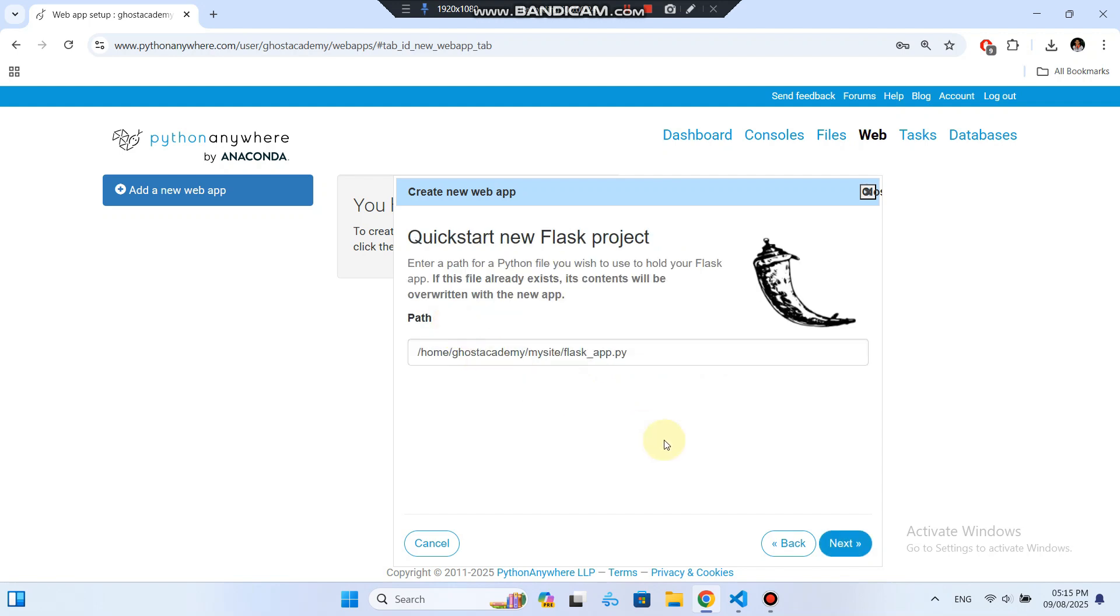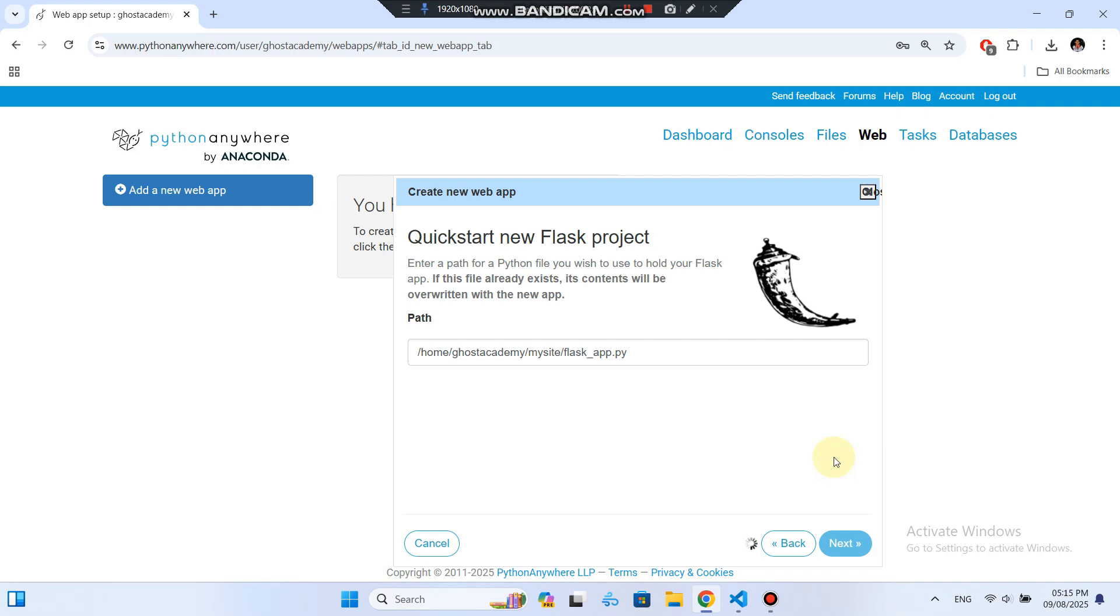On the next screen you'll see quick start a new Flask project. Python Anywhere will automatically suggest a path for your Flask app, something like home, your username, my site, flask underscore app dot py. If you want to rename it or move it to another folder, you can, but remember, if a file already exists there, it will be overwritten. I'll just leave it as is and click Next.